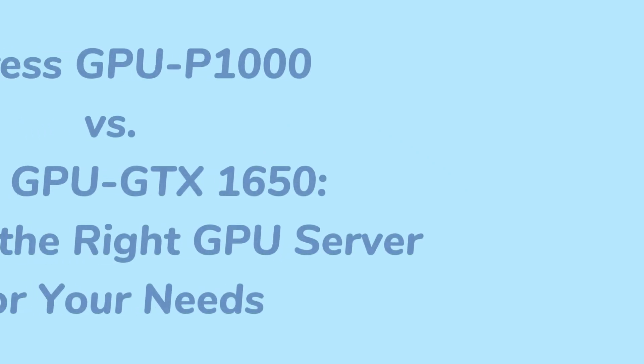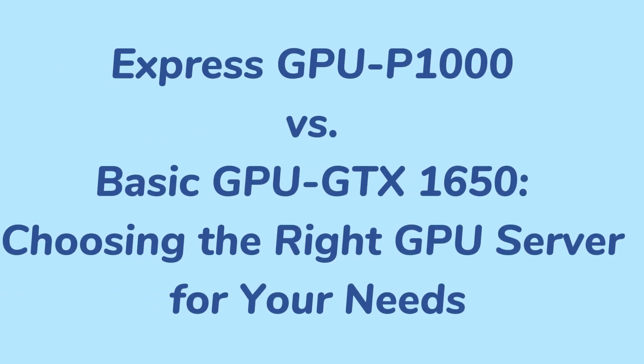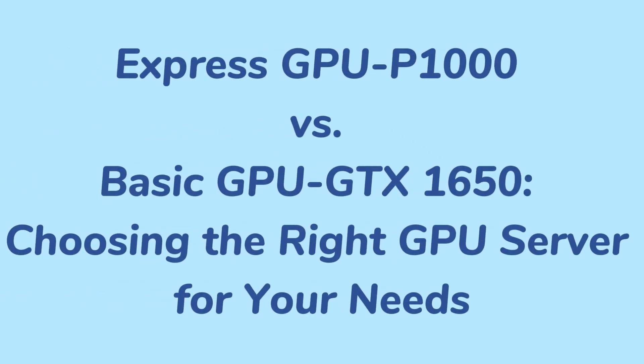Welcome to DBM's new series of videos comparing the performance of different GPU servers to help you make an informed decision based on your server needs. Today we will start with the Express GPU P1000 and the basic GPU GTX 1650. Let's dive right in and compare these two hot GPU servers.